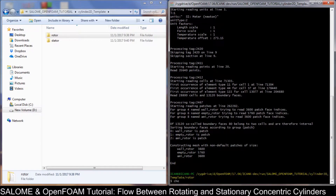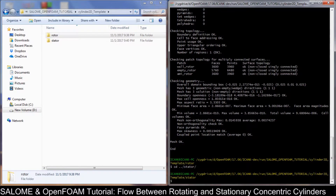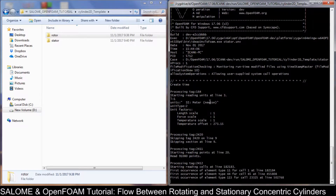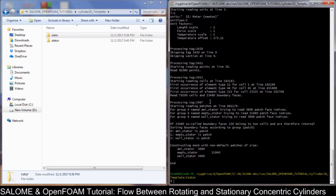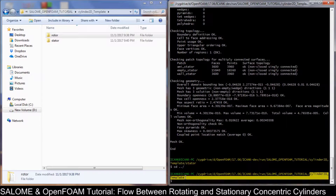Let's check the mesh — everything is good. Now we can go to the stator region. Do the list first to make sure everything is okay, then do the IDs and the blockMesh to form the stator mesh. Good. Now let's check the mesh — things look good. Go back to the cylinder two-dimensional plate template folder.